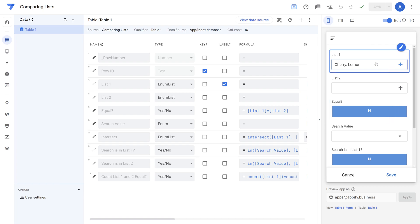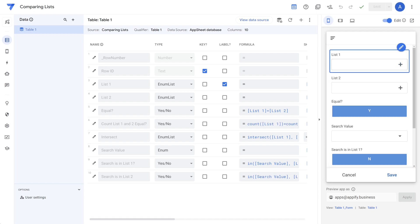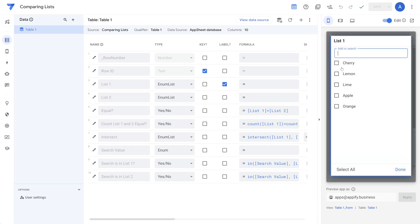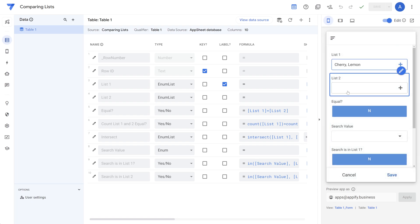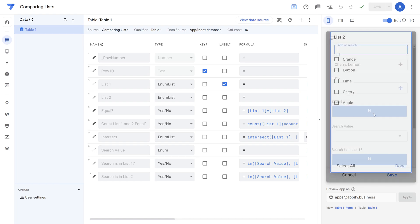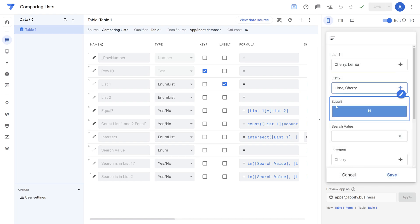So let's start off with the basic example, which is the easiest here. If we want to compare two different lists to determine whether they're equal or not, that's relatively straightforward. In this example here, I have cherry and lemon selected for the first list, and then cherry and lime in the second list, and the output is no, they're not equal.